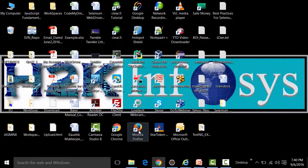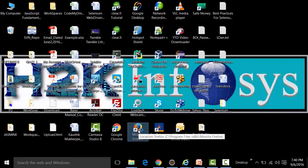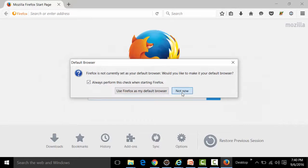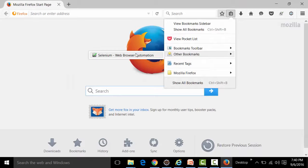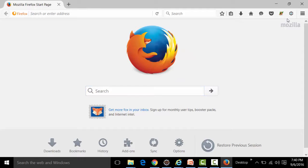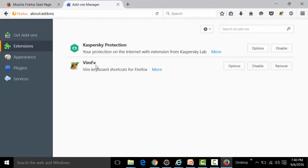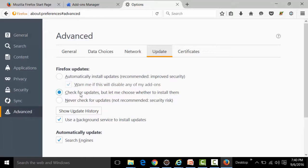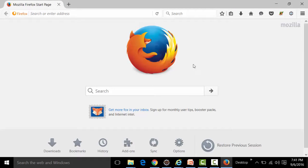Opening Firefox from the desktop to verify that the h2k infosys profile opens: checking Bookmarks > Other Bookmarks shows Selenium — which was bookmarked earlier. Going to Add-ons confirms that the VimFx extension is present. Going to Options > Advanced > Update shows 'Check for updates but let me choose whether to install it' is selected. This confirms the same profile is opened each time.